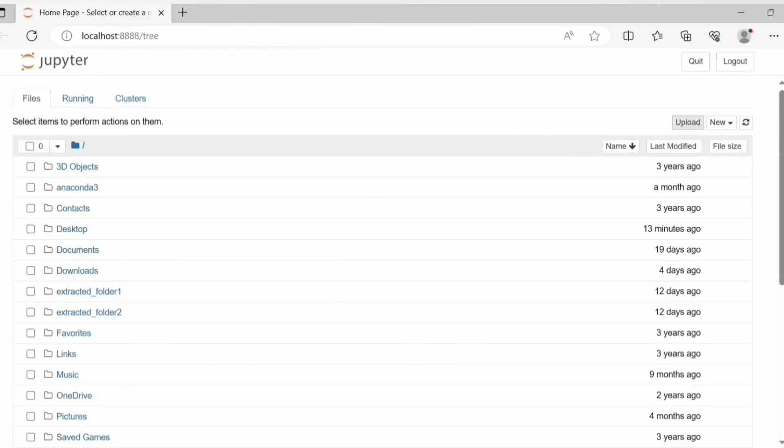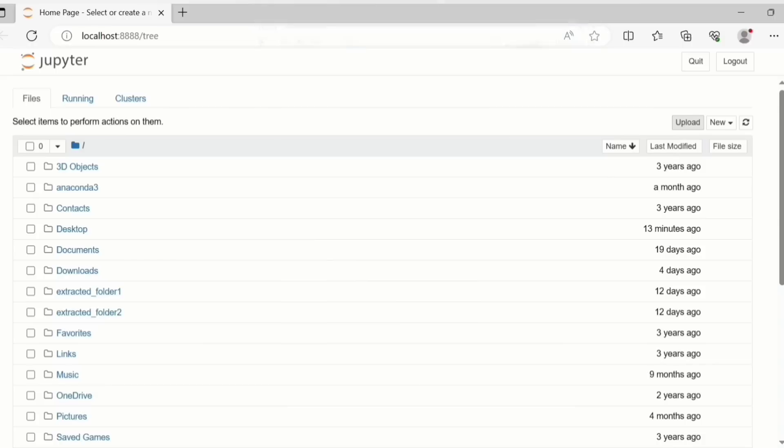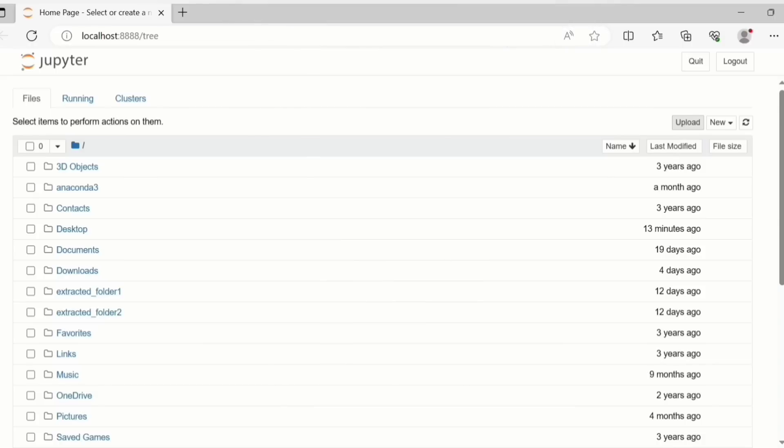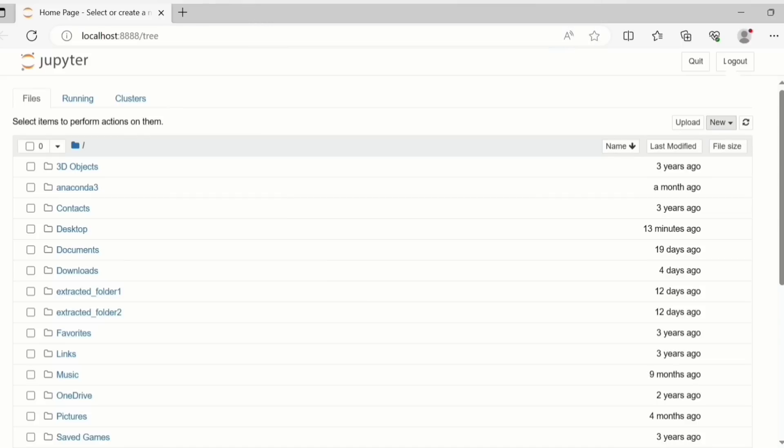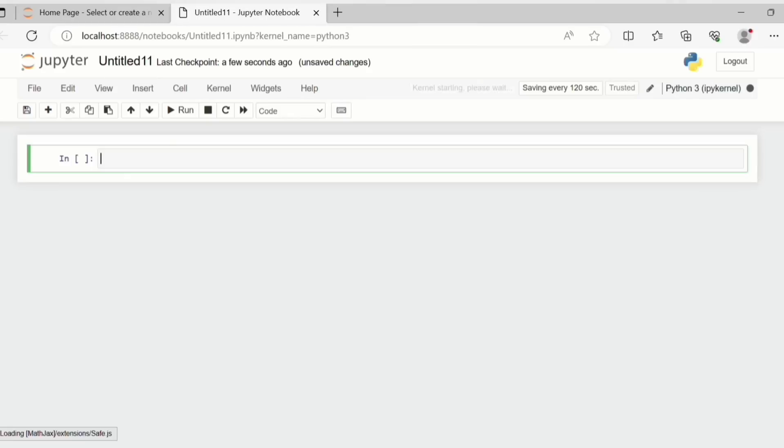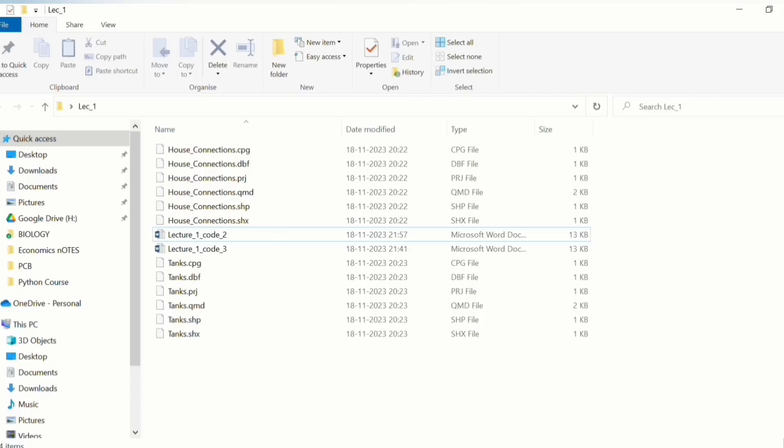So Jupyter notebooks has been loaded right now. You don't need to close the command prompt system - this should be open because if you close this the codes will not run. Right now we need to start a new Jupyter notebook and for that we click on the new button here.